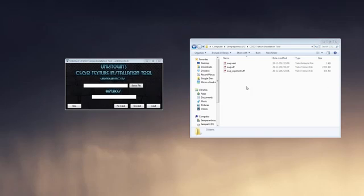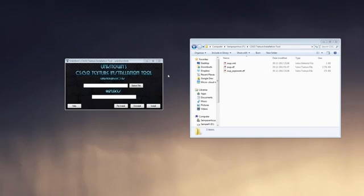This is Unknown's CS:GO texture installation tool by Unknown, obviously. And this can take and replace default textures in your game, which we today will use to replace the textures for the AWP.